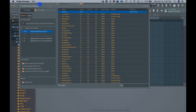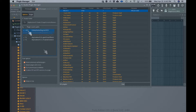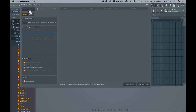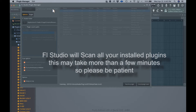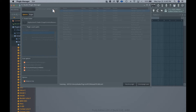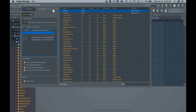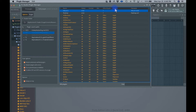We have several options here. We can scan everything. We're gonna go ahead and rescan and tell it to find plugins. What this does is it goes through every single plugin you have installed. Once FL Studio finishes verifying all the plugins, then we're gonna sort them by vendor.